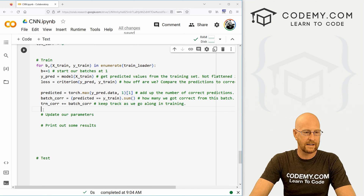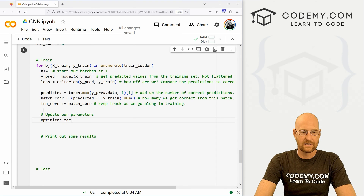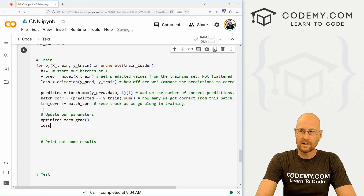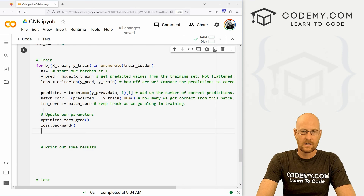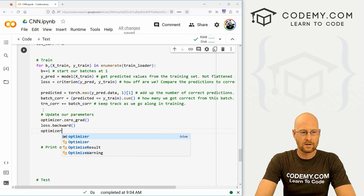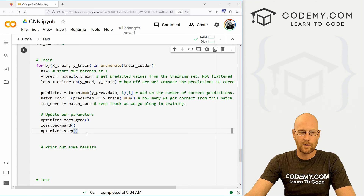Now we need to update our parameters. So let's go optimizer.zero_grad(), then loss.backward(), and finally optimizer.step(). That will update our parameters as we go along.